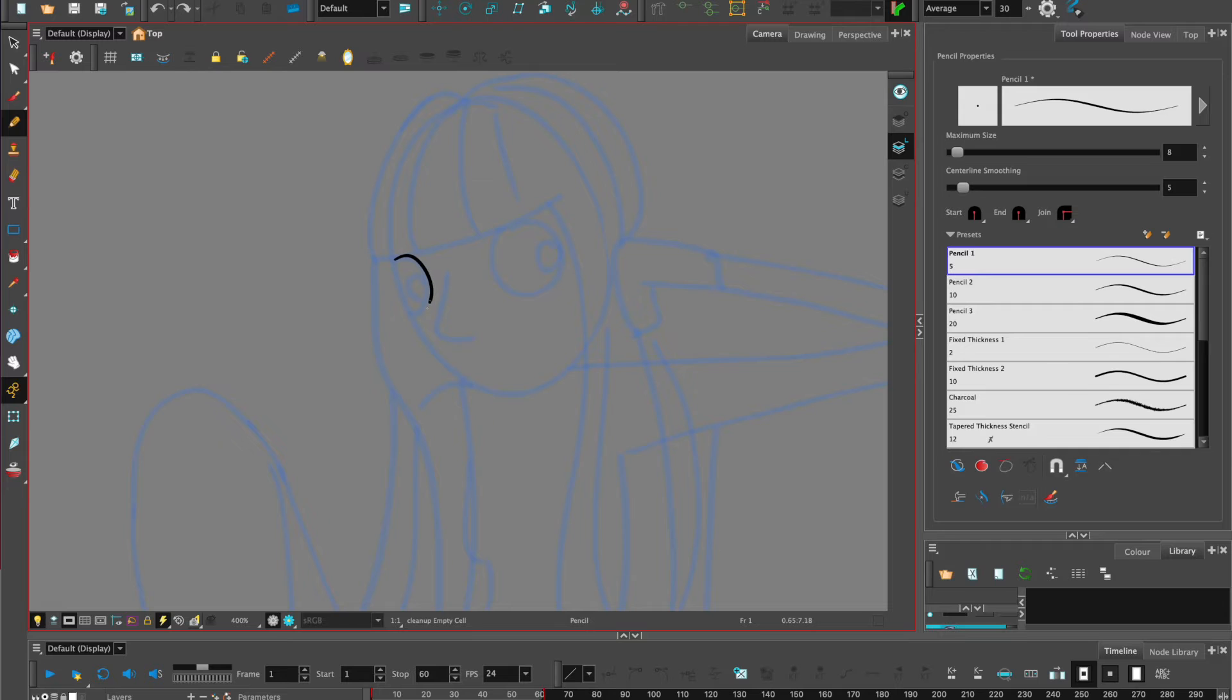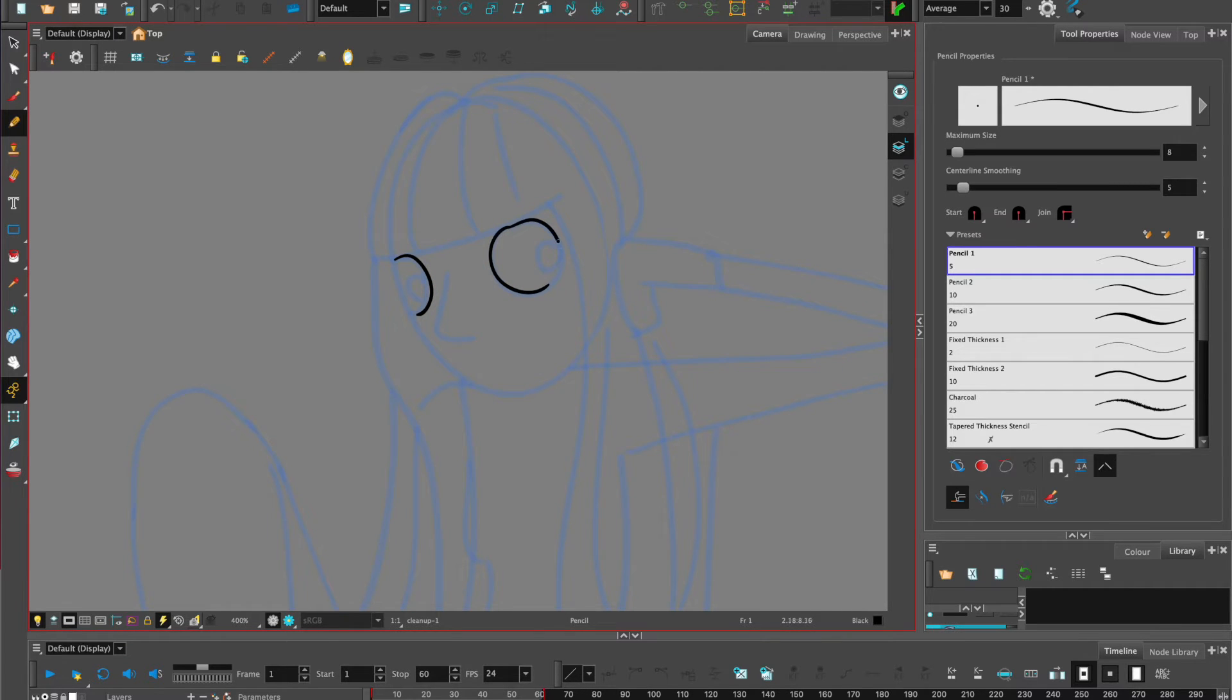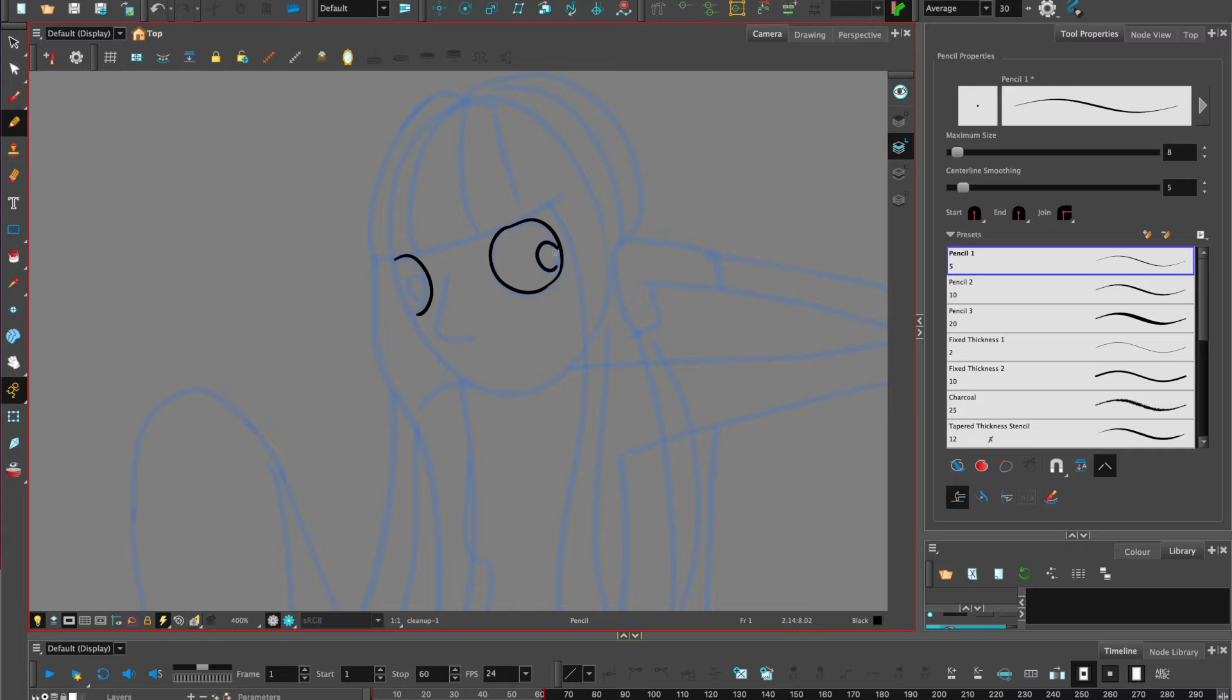Now let's go in with the pencil tool and start tracing off and tying down our character. What I would say is at this stage you don't have to worry too much about accuracy in your line, but sketch quite freely.